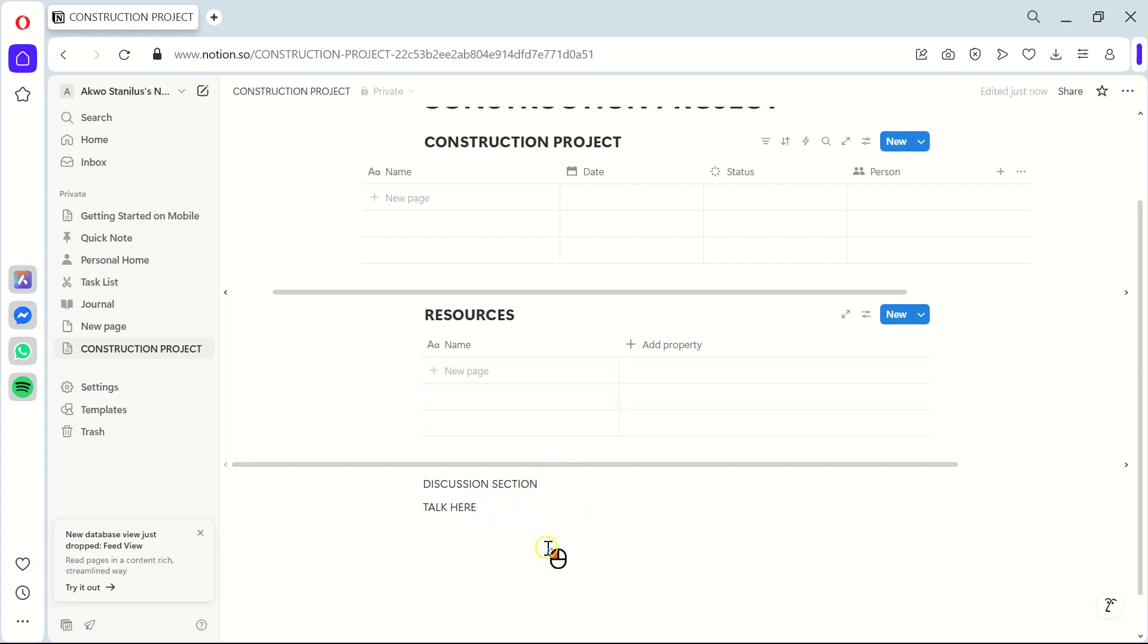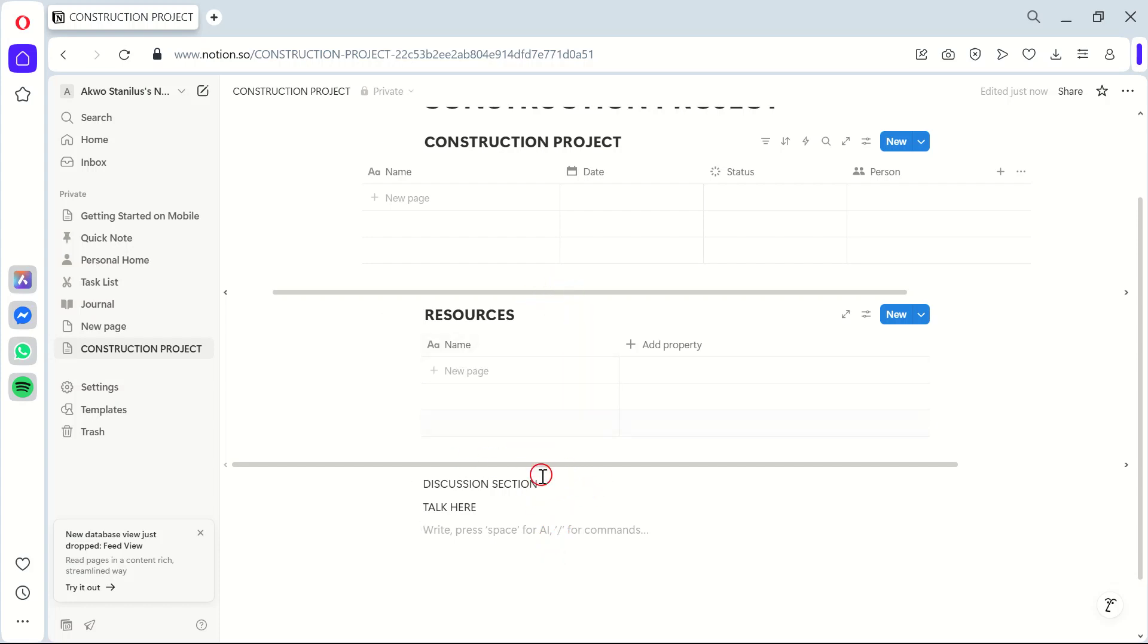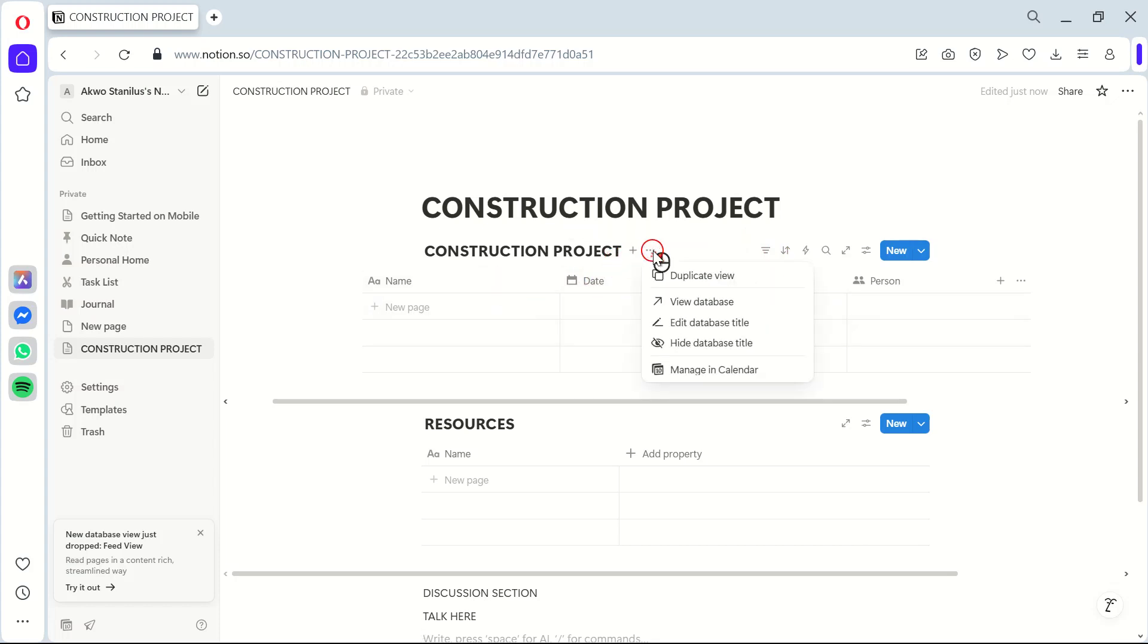Finally, let's add a Timeline view to your tasks. This gives you a visual overview of your project's timeline, showing when each task starts, its duration, and when it should be completed.